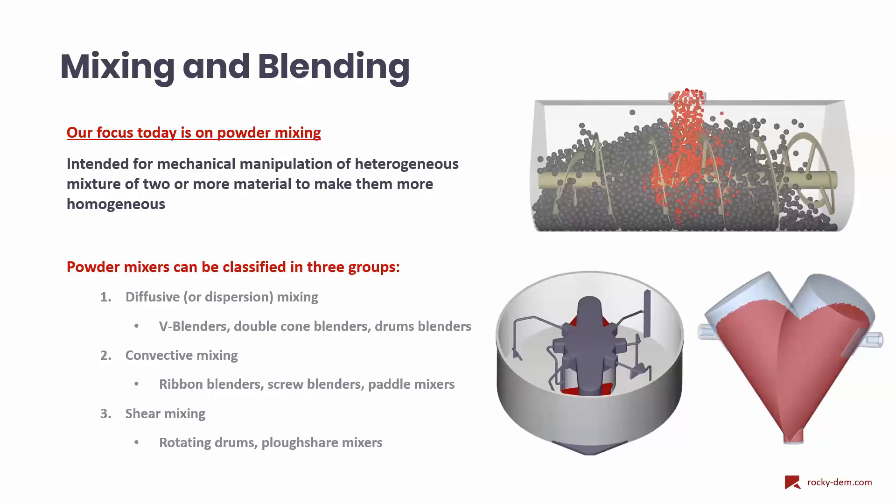Ribbon blenders, screw blenders, and paddle mixers are some of the examples of equipment from this category.